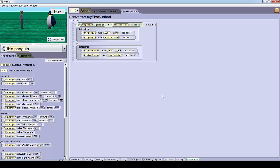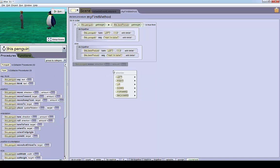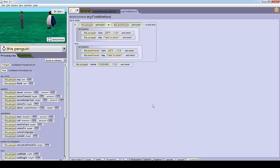The first thing we want to do is make the penguin move forward. So we're going to move the penguin forward, and we'll make him move forward one meter by default for now.